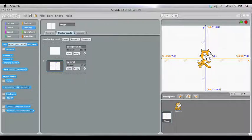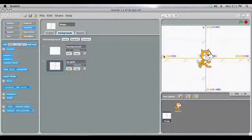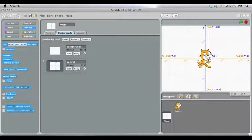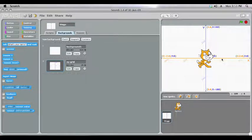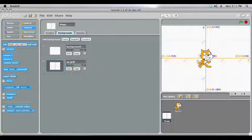Now our X-axis concerns left to right movement. So zero is in the middle, and then the number you'll notice down here is getting higher as I move further to the right, and it'll get lower and go into the negatives as I move the mouse further to the left.